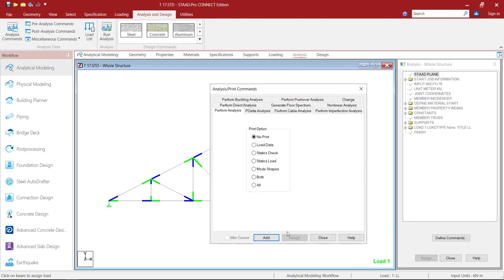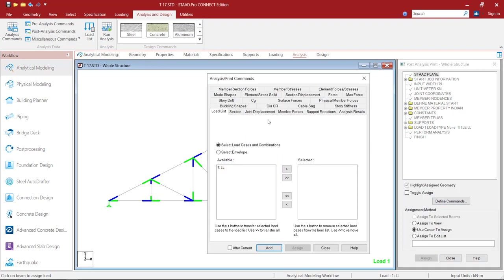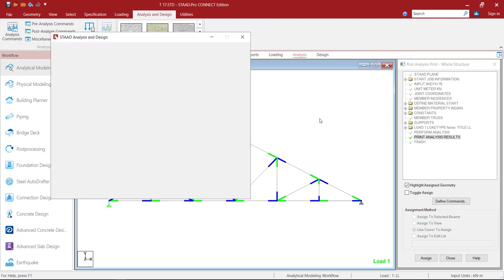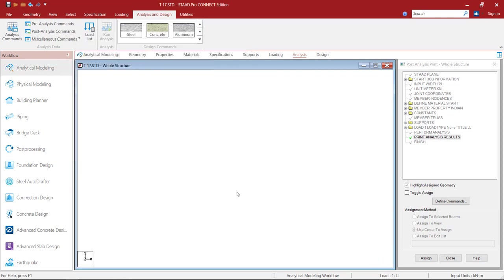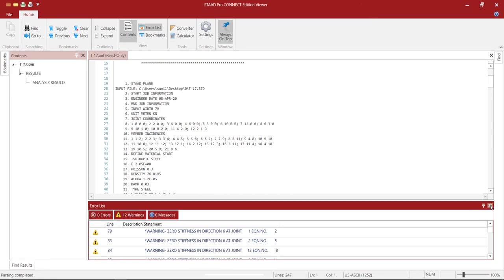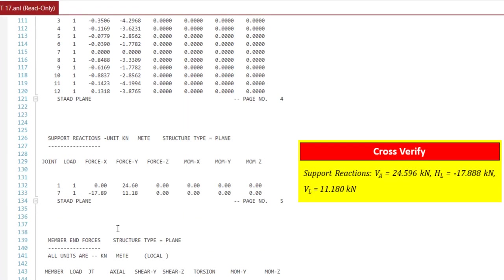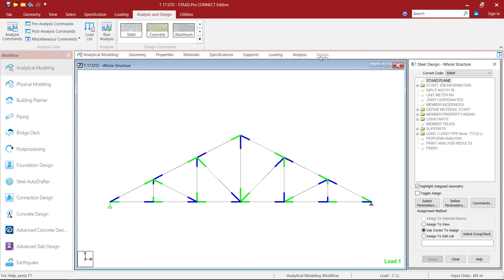Now go to Analysis, Analysis Commands, Perform Analysis, No Print option, Add, Close. Post Analysis Commands, Define Commands, Analysis Results, Add, Close. Click on Run Analysis, click Save. Now click on View Output File, maximize the window and close the pop-up box. Double-click on Analysis Results on the left-side pane and go to Support Reaction. If we observe the support reaction in comparison with the hand calculation results provided, it is found that both results are matching.